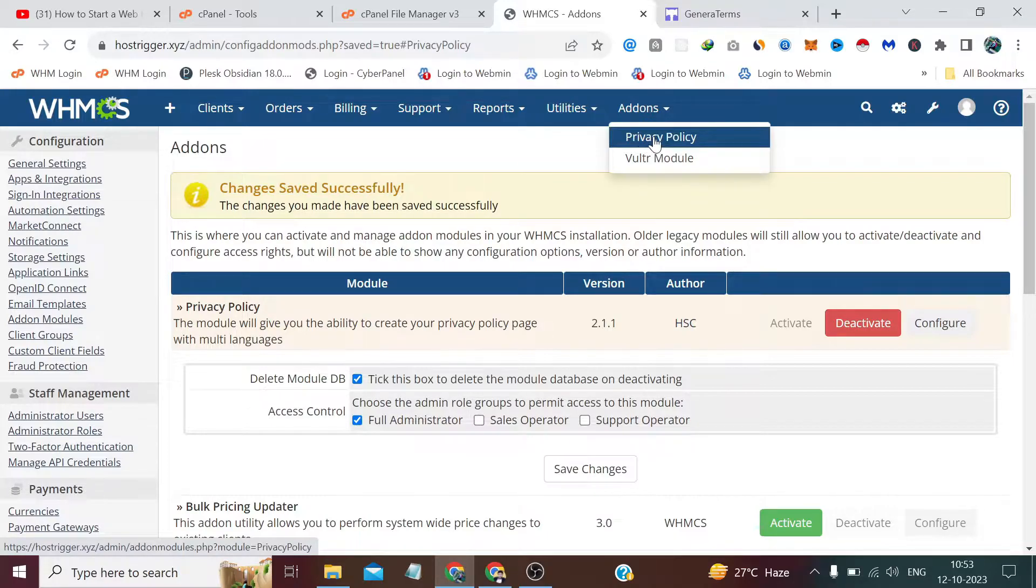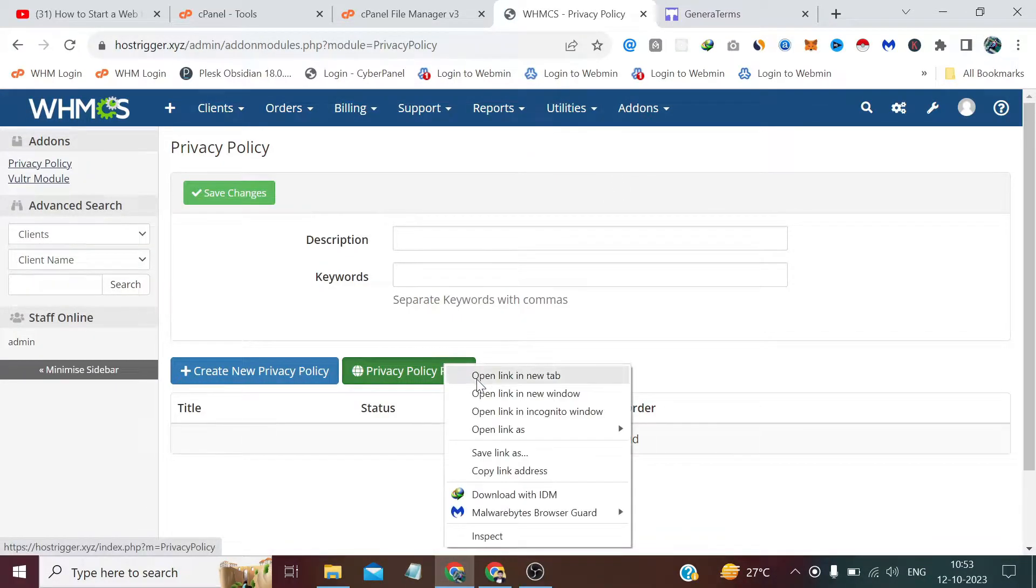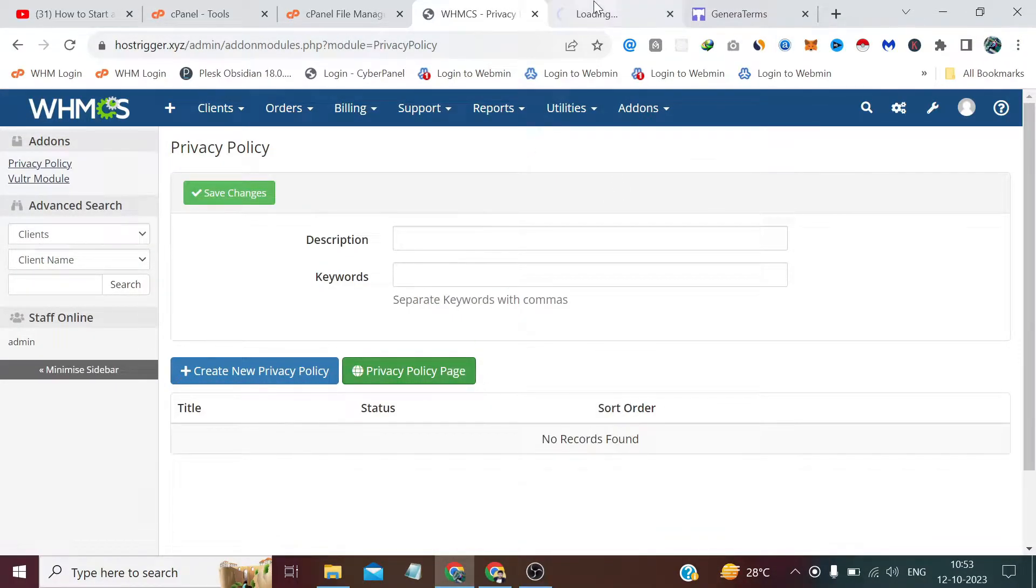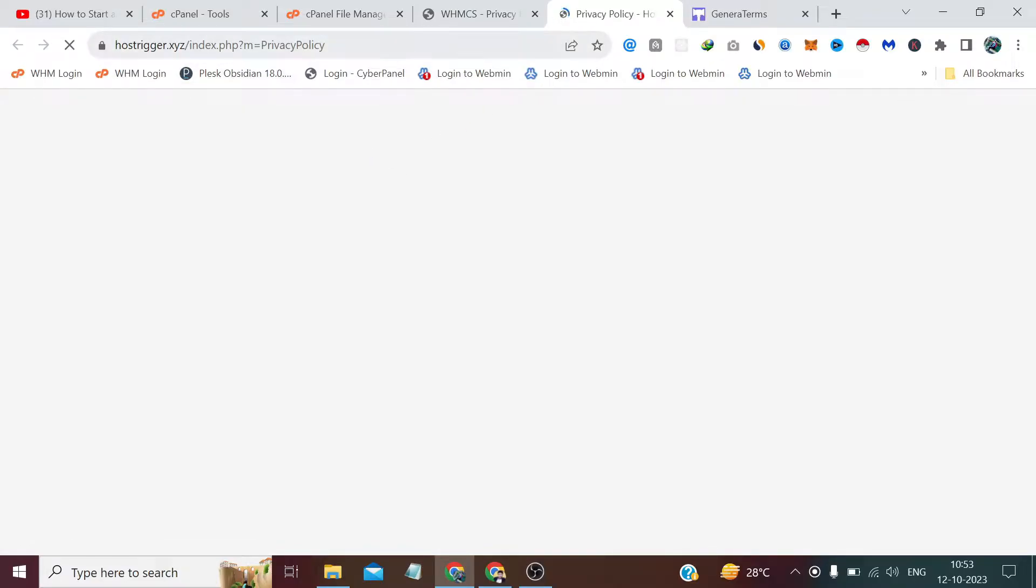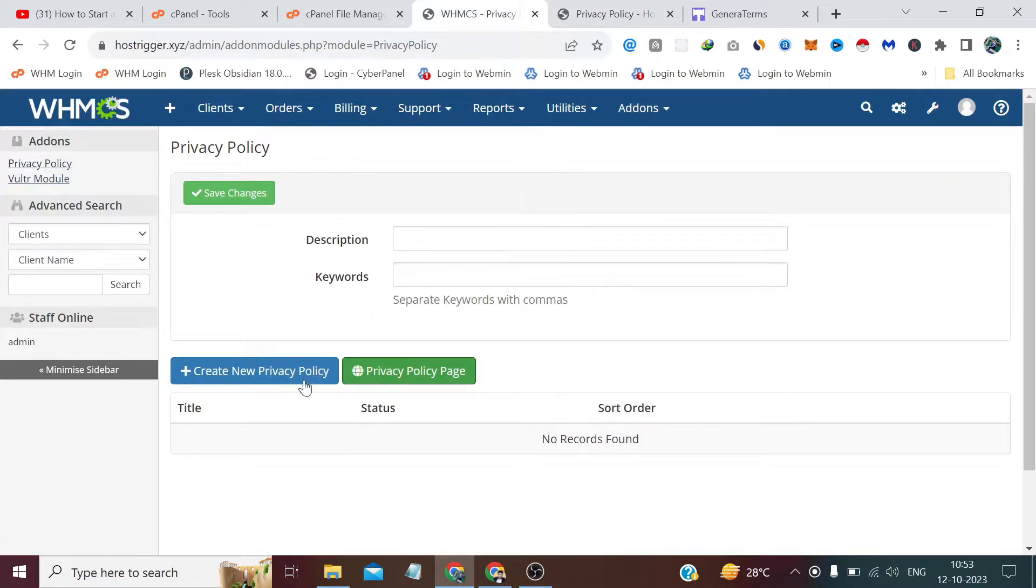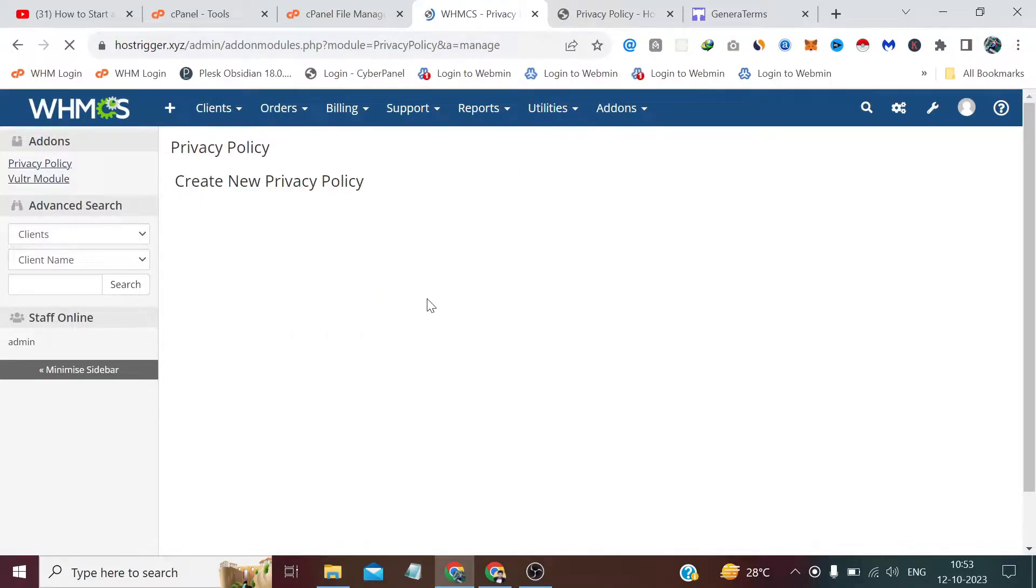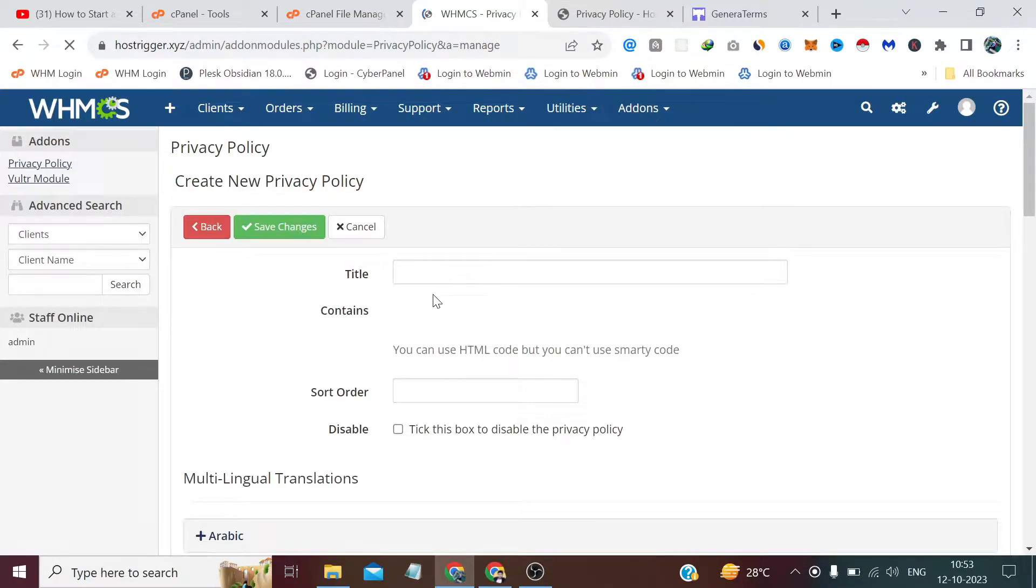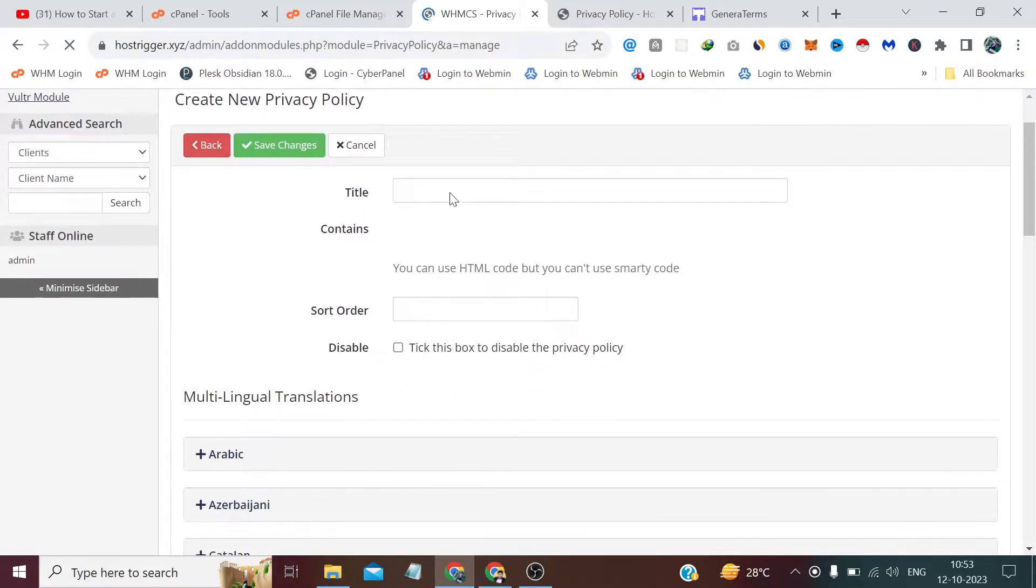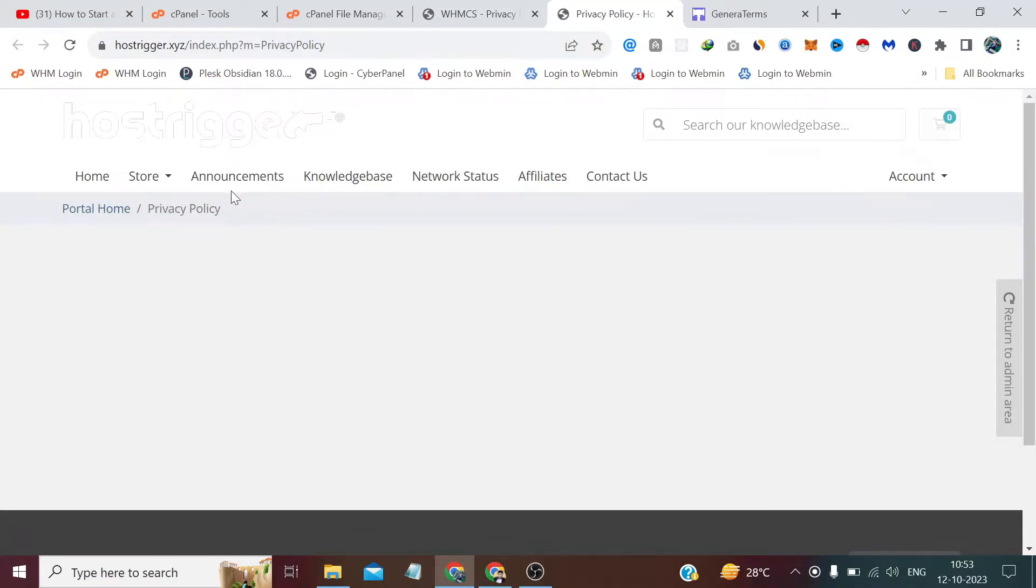After that, we get these two options. Earlier we used to get only one which is Vultr. Now we have to go to the privacy policy. Our privacy policy page has been created. If we take a look at this sample page, this is our privacy policy, but right now it's completely blank. First of all, we have to define our title which will be Privacy Policy.